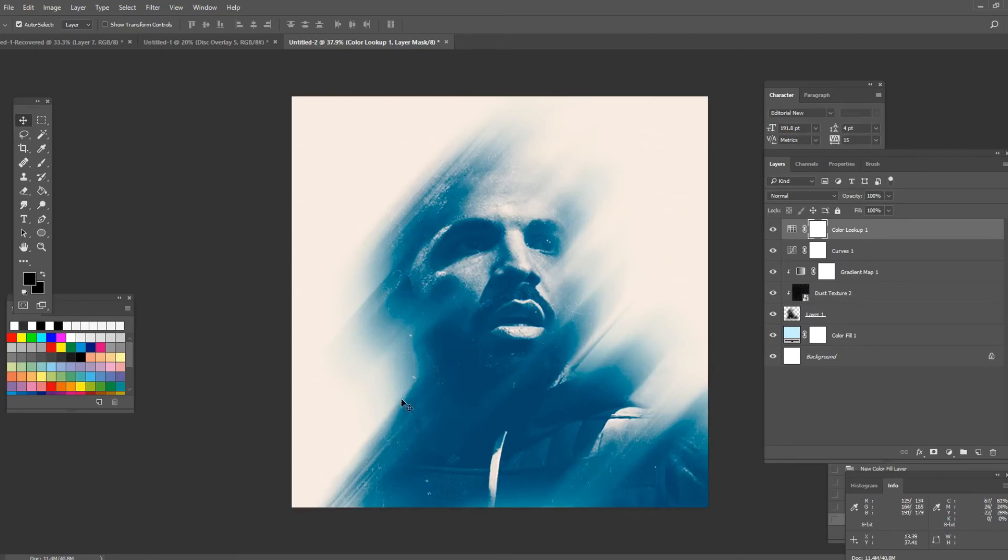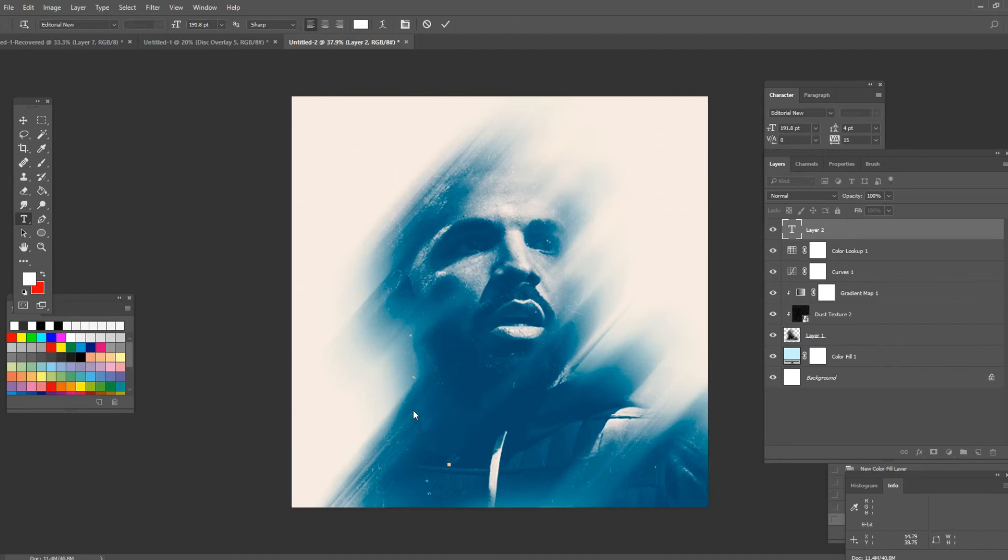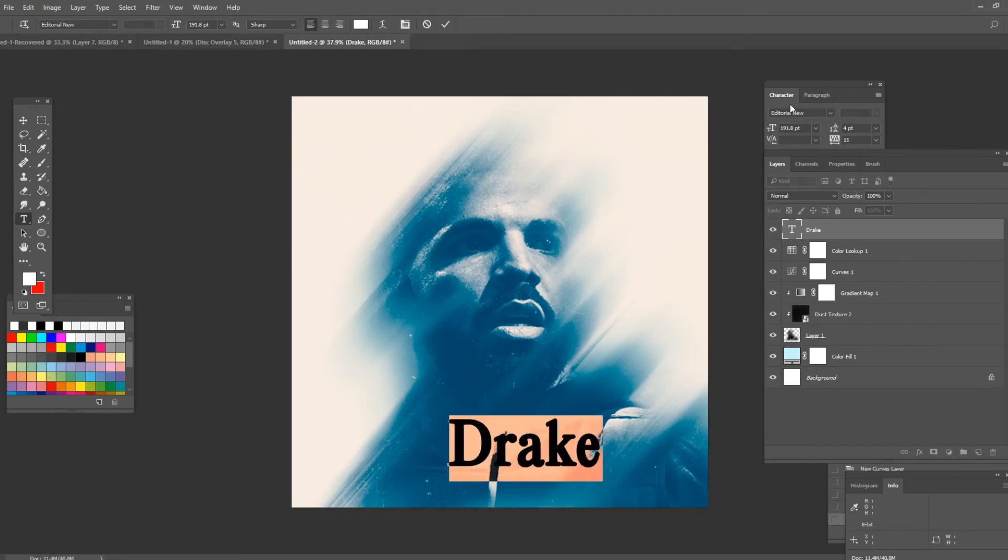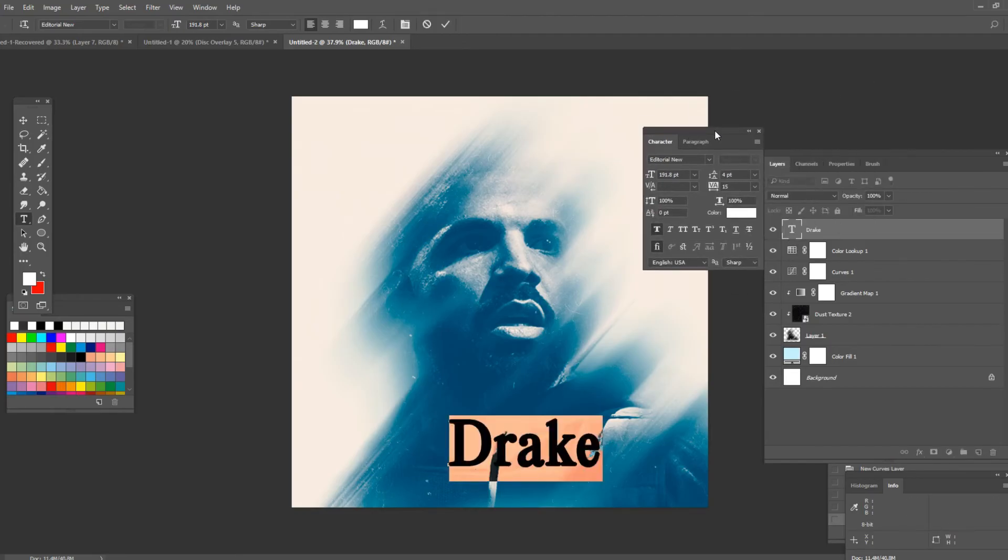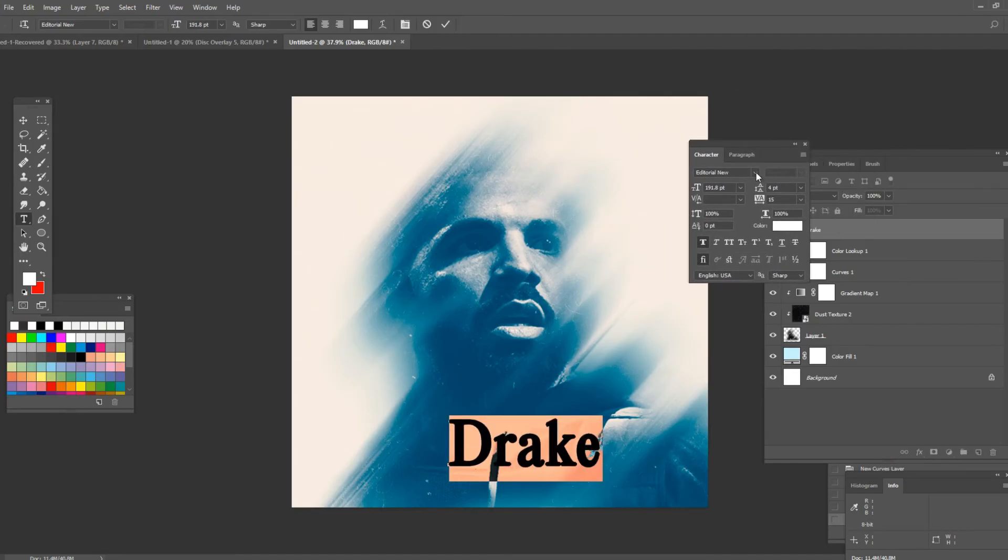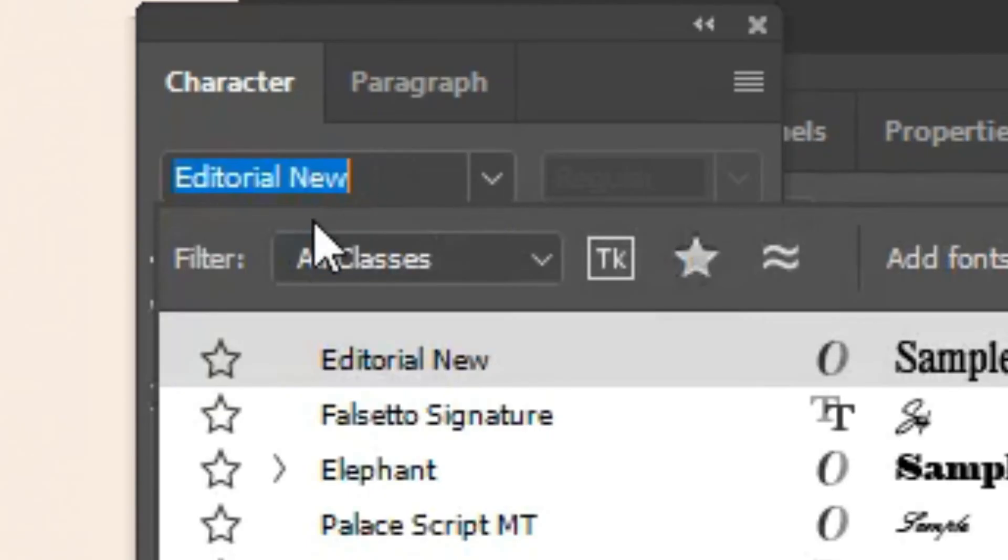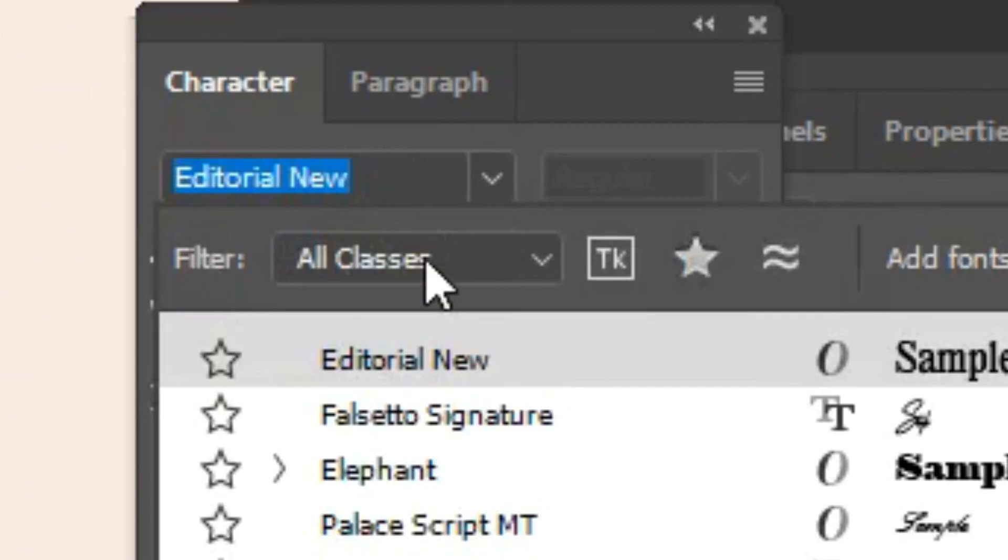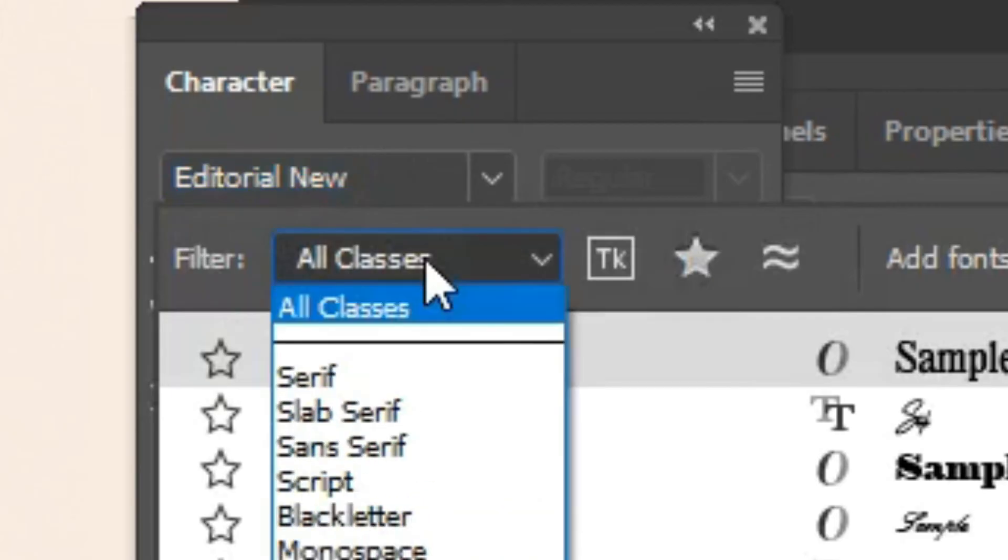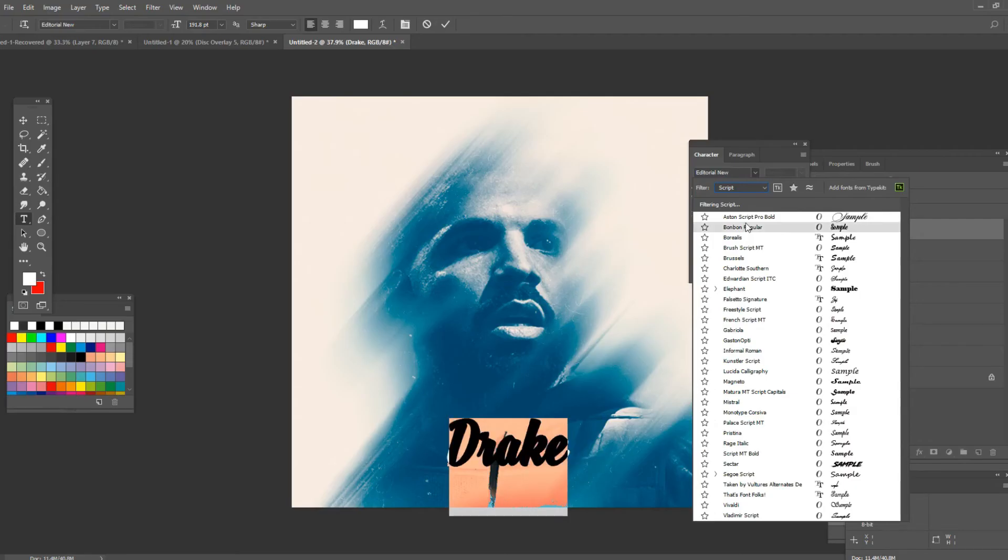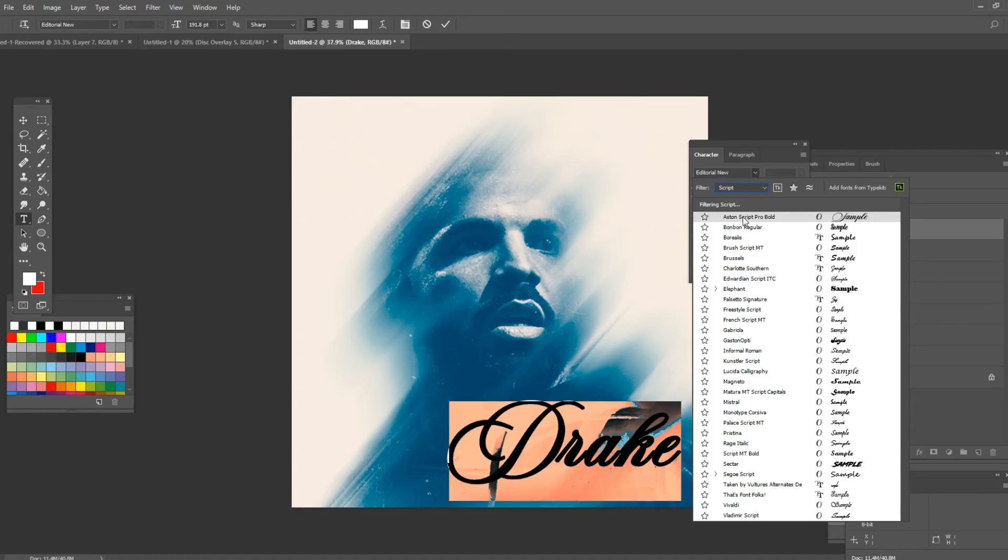So press T on your keyboard and I'm gonna just write the name of the artist which is Drake and I'm gonna change the font of this. So click on here and as you can see it says filter. So you want to click on that and go down to script. As you can see this is like a handwritten type of font.